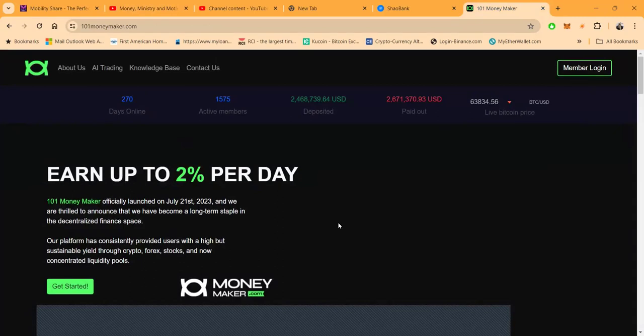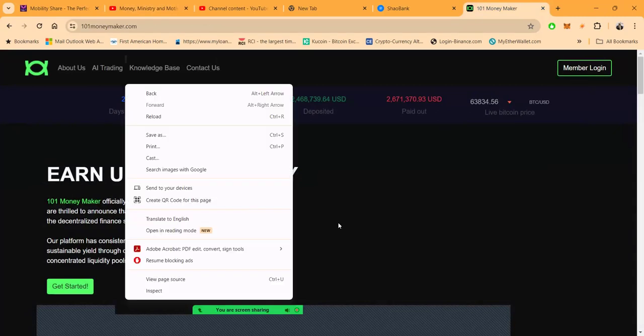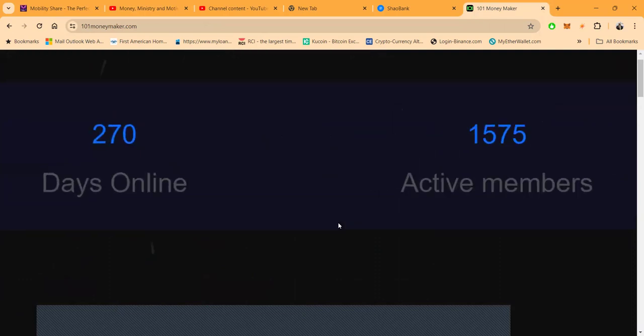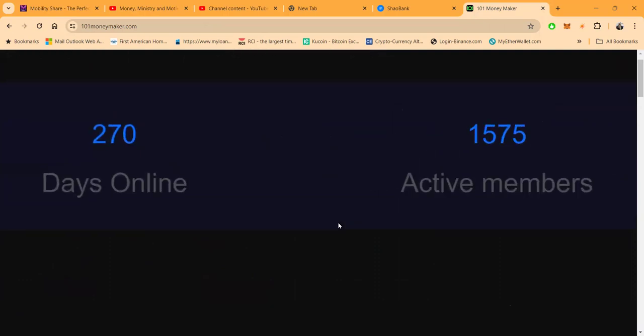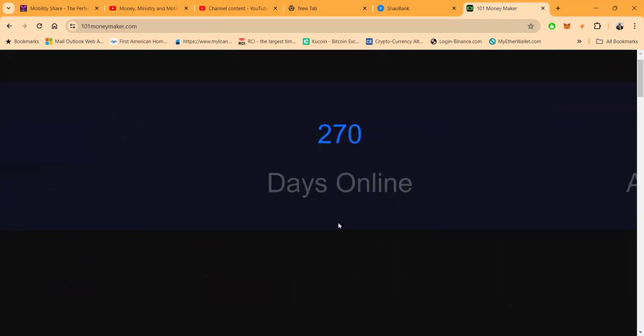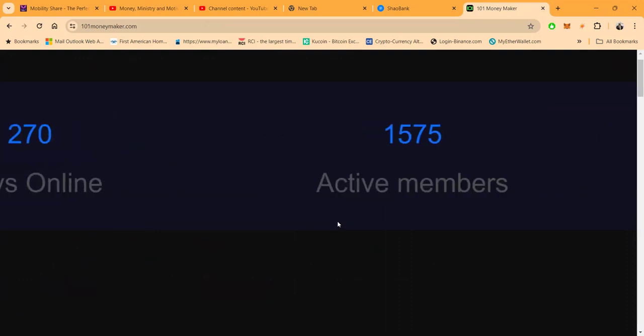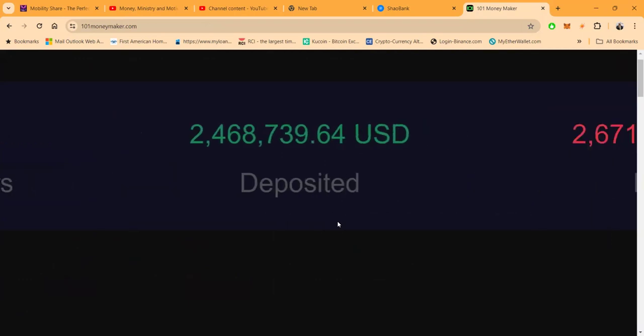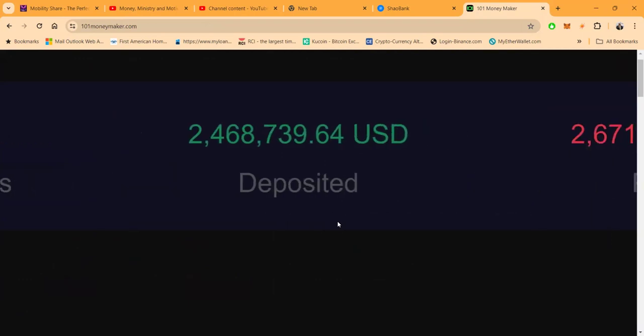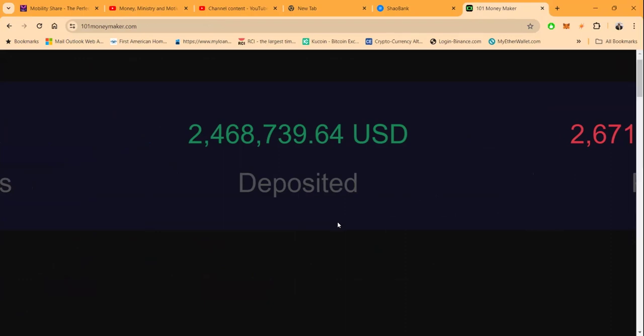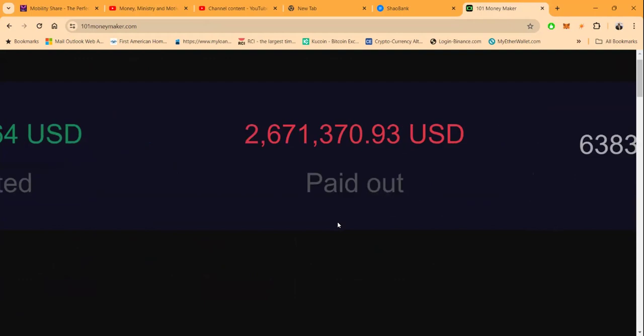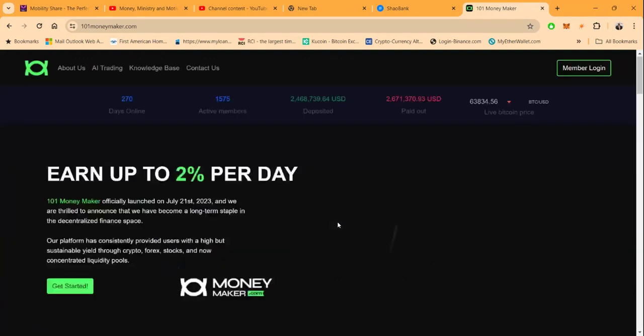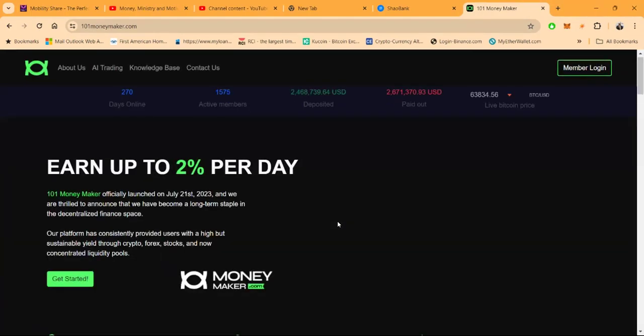101 Money Maker - nine months online folks, you see it, 270 days. You do the math, nine times 30. Hallelujah, that's a celebration, that's an eternity in this space. And folks, 1,575 active members, $2,468,739 deposited. Excuse me, they paid out more than they take in - $2,671,000. This thing is pumping. You can see from right here you can earn up to two percent per day.